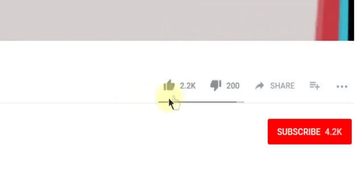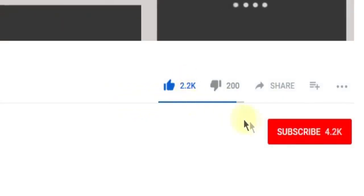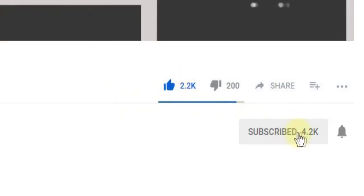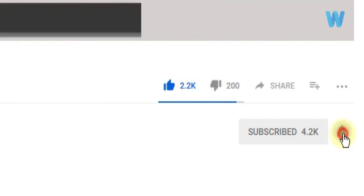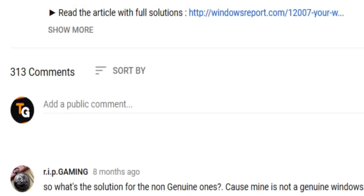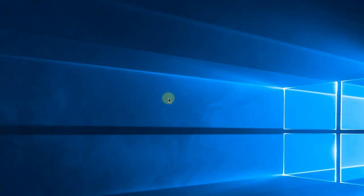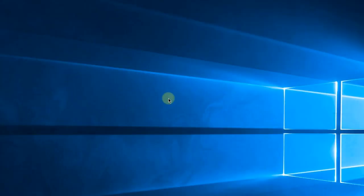Don't forget to leave a like if you enjoyed it and subscribe to the channel with the notification bell activated so you won't miss any future uploads. Also, don't forget to leave a comment down below with problems that you have on your Windows operating system and we can try to solve your issue in the next video. Until next time, have a nice day.